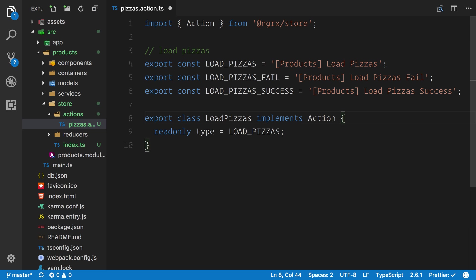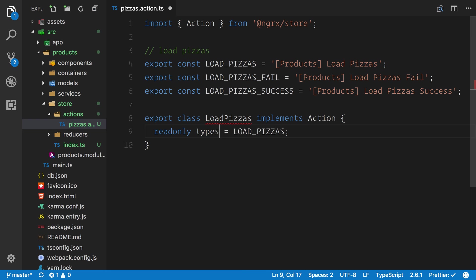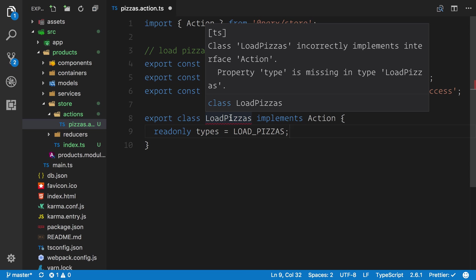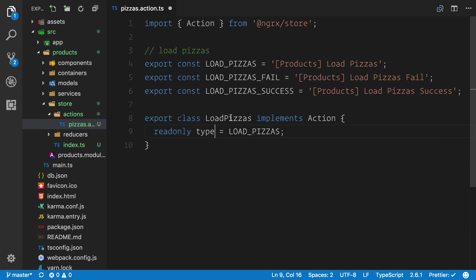The reason that we imported this action is to make sure for TypeScript purposes that we implement the action so that this makes sense. We can guarantee that if we were to make a mistake, TypeScript will tell us that we incorrectly implement the interface. This is nice for type checking purposes.